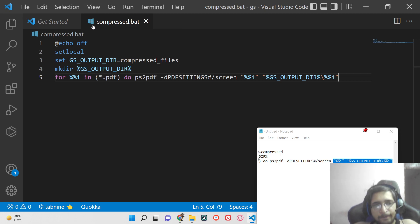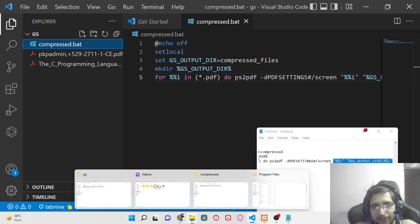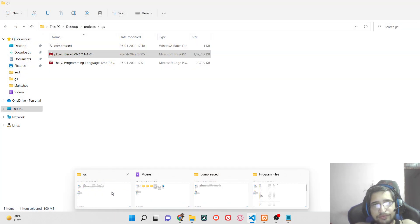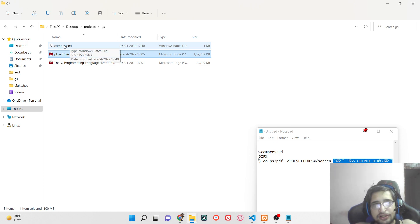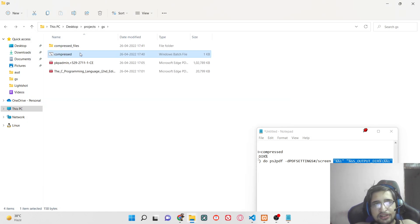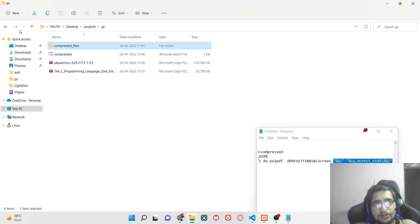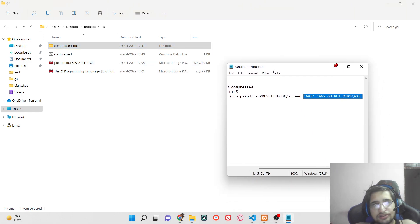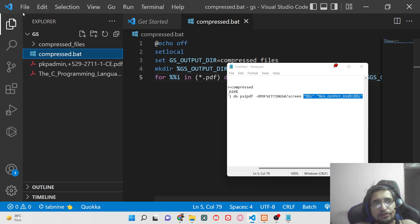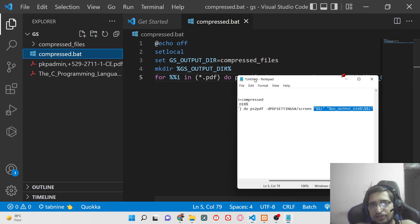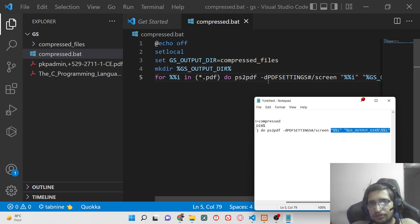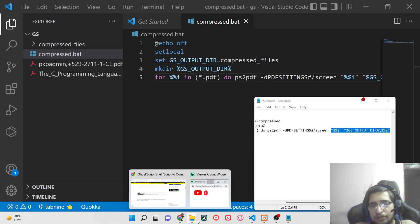Now if I run this file — you just need to right-click it and run it — you will see that it will make the compressed_files folder. Instantly it has executed, but if I check, no files have been created. Let me see why that is the case. Let me save this — I think we haven't saved the file. Let me run this once again.